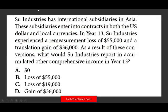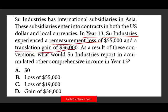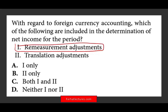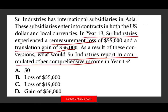Let's take a look at this question. SUE Industries has international subsidiaries in Asia. These industries enter into contracts in both U.S. dollars as well as local currencies. In year 13, SUE Industries experienced a remeasurement loss and a translation gain of $36,000. As a result of this conversion, what would SUE Industries report in accumulated other comprehensive income? Simply put, you are given a remeasurement loss and a translation gain, and they're asking which of these two will appear in accumulated other comprehensive income. From the prior question, we already determined that remeasurement adjustments are reported on the income statement.